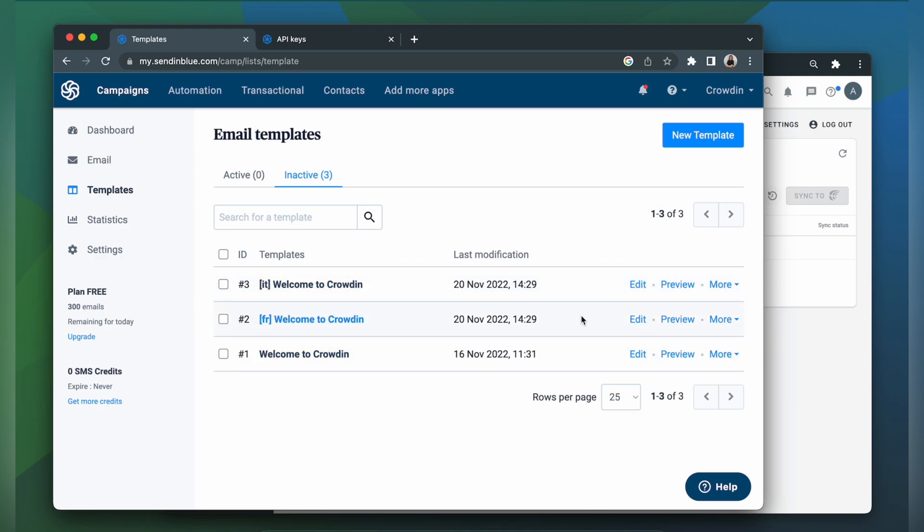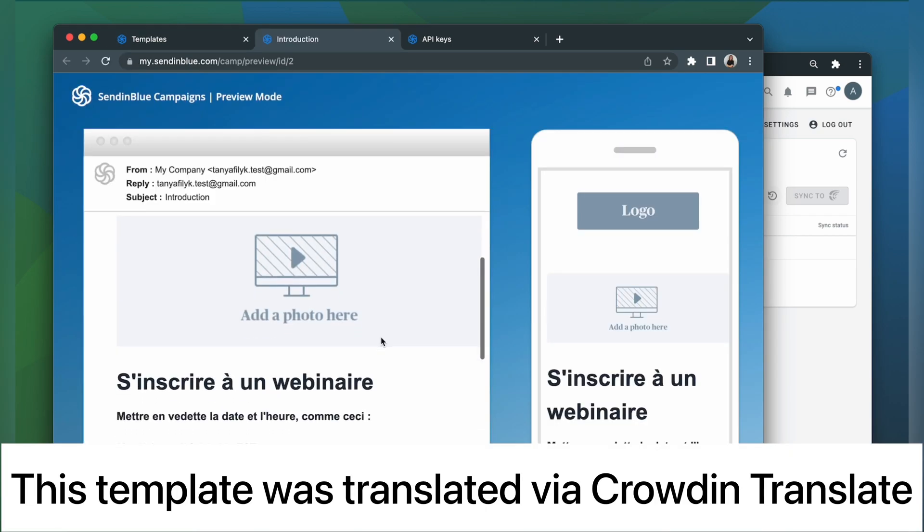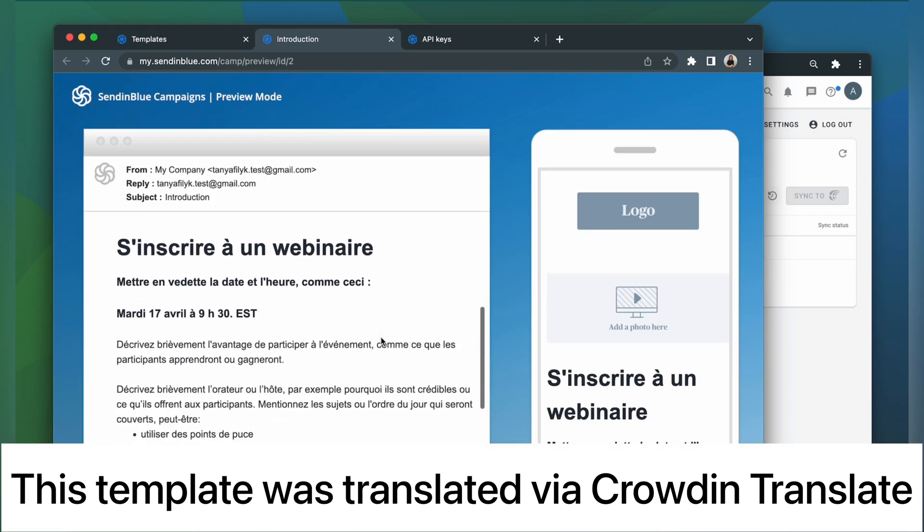This is my template translated to Italian and this is my template translated to French. Let's check its content, shall we? The template looks pretty good and is ready to be used.